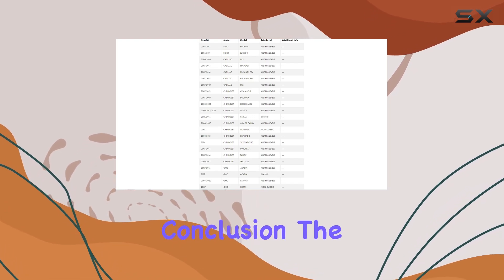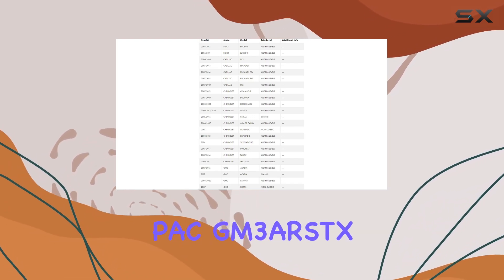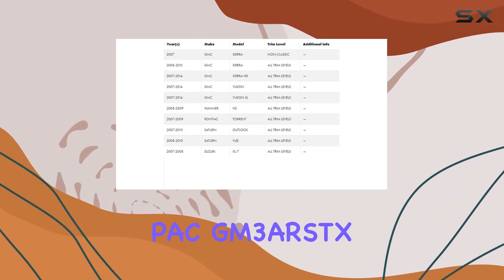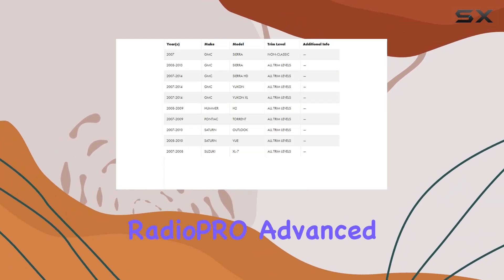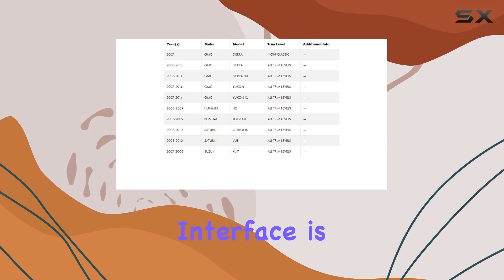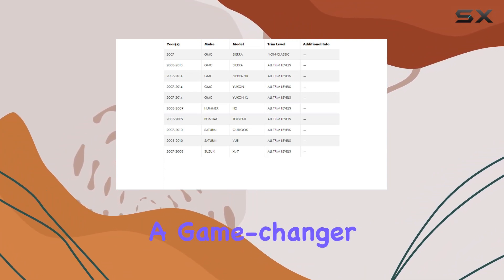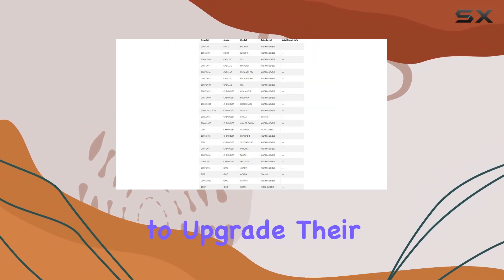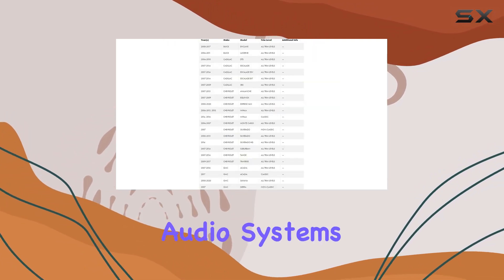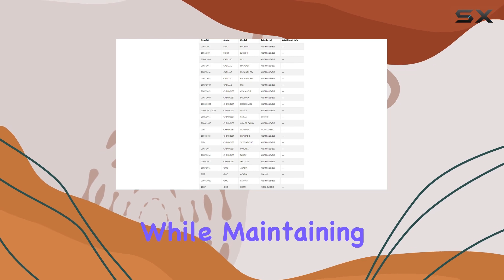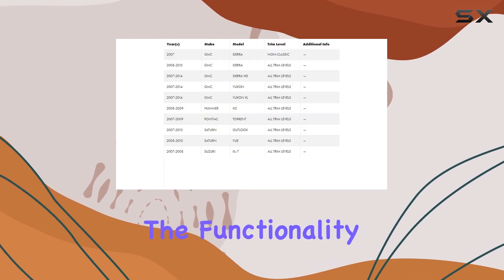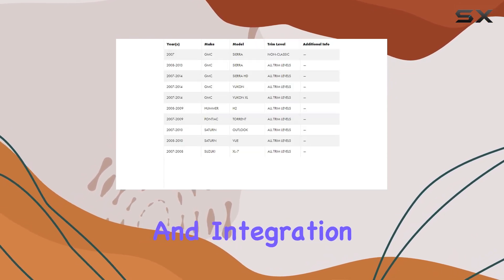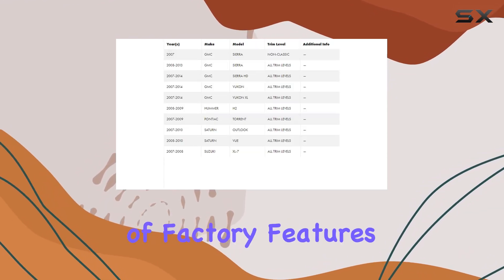In conclusion, the PAC GM 3ARSDX Radio Pro Advanced Interface is a game-changer for GM vehicle owners looking to upgrade their audio systems while maintaining the functionality and integration of factory features.